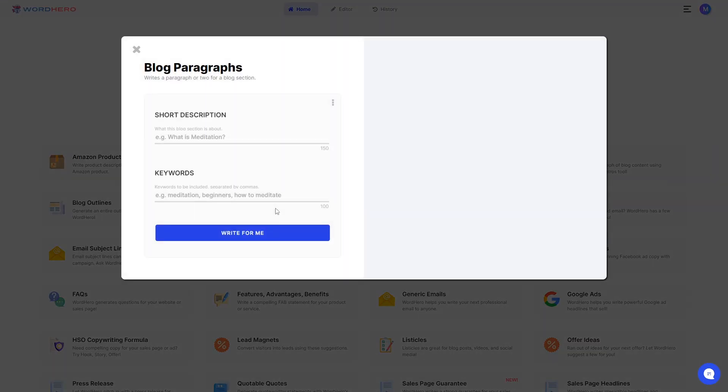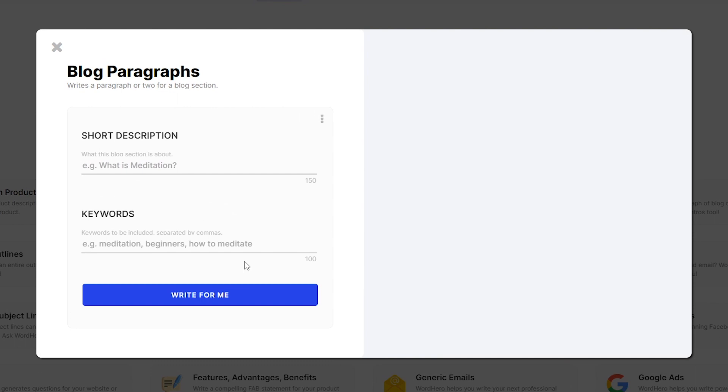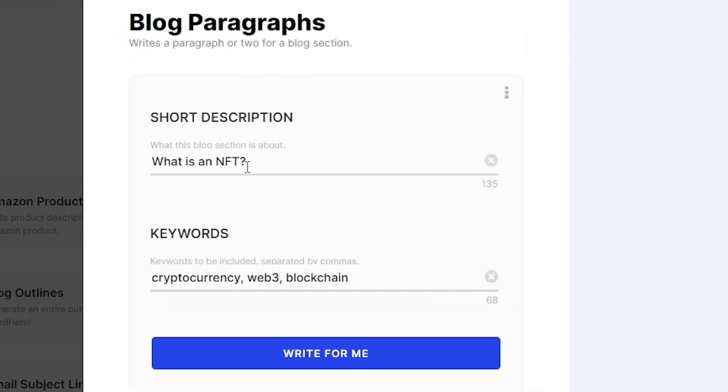As soon as you click on this tool, you should see something like this. All you have to do now is simply input what your paragraph is about and the keywords you want to include. In the first text box, it says this is where you input what your blog section is about, so I wrote 'what is an NFT.' In the second text box it says you put in the keywords to be included, and it should be separated by commas. So I have three words here: cryptocurrency, web3, and blockchain.